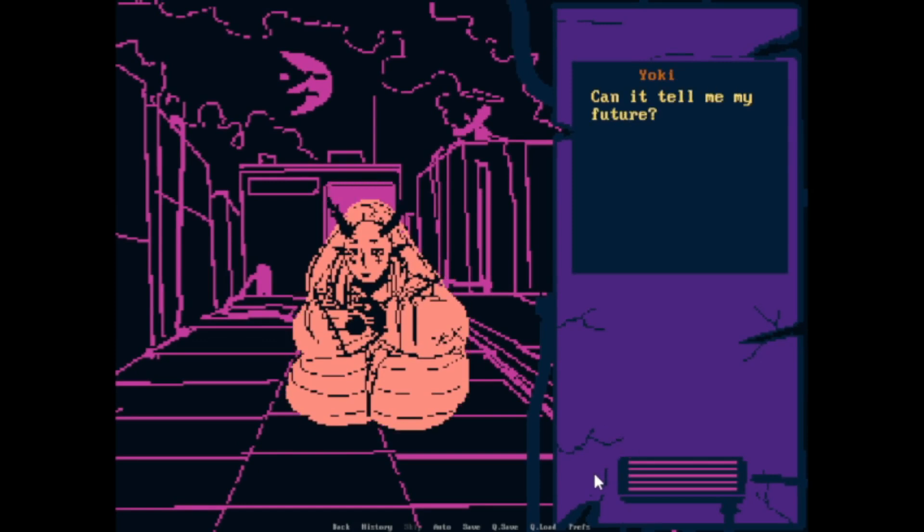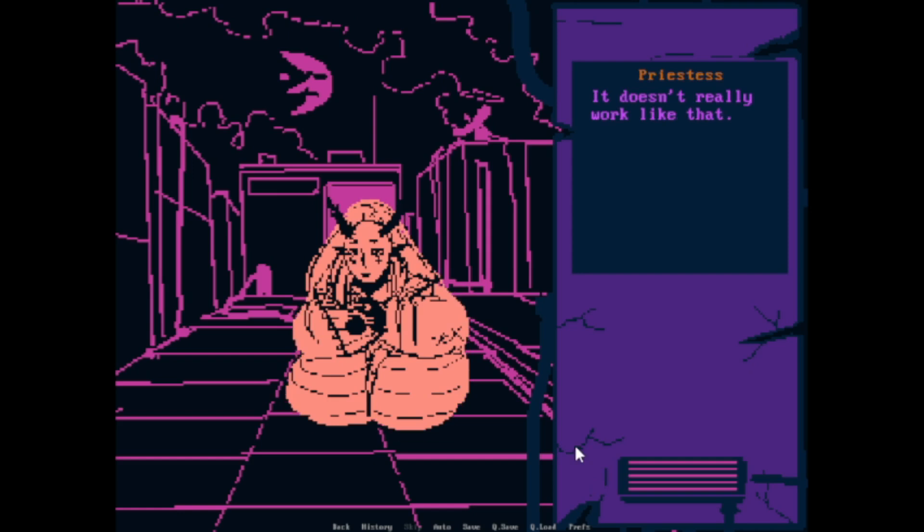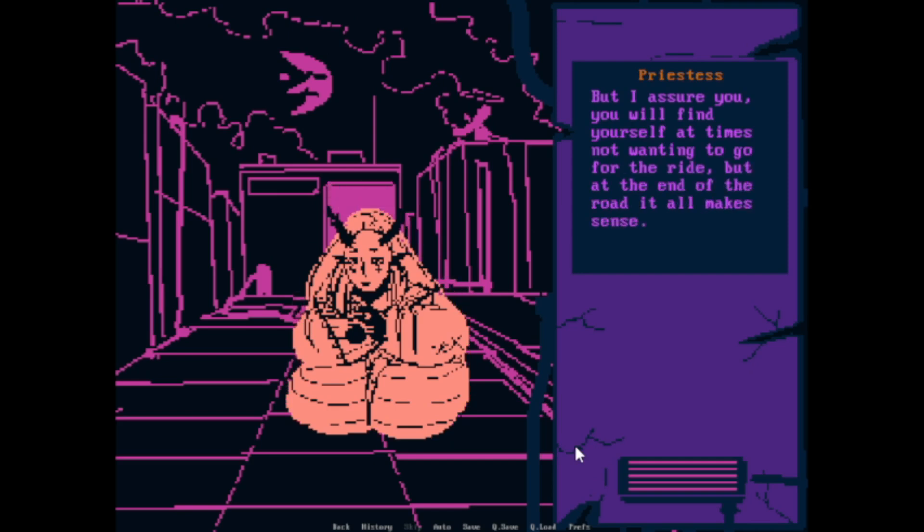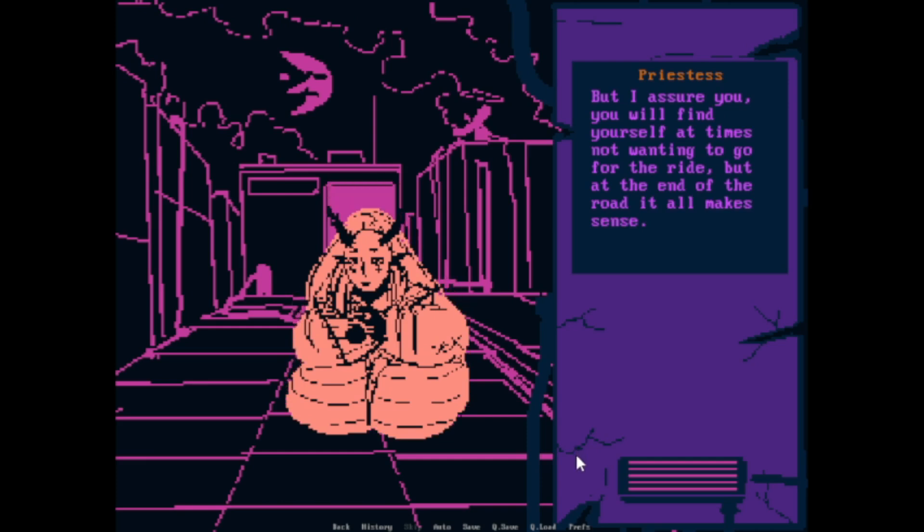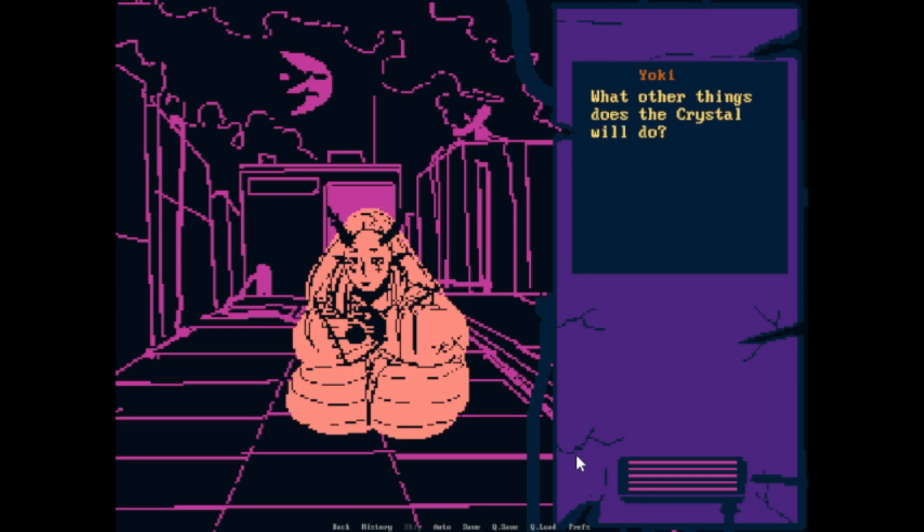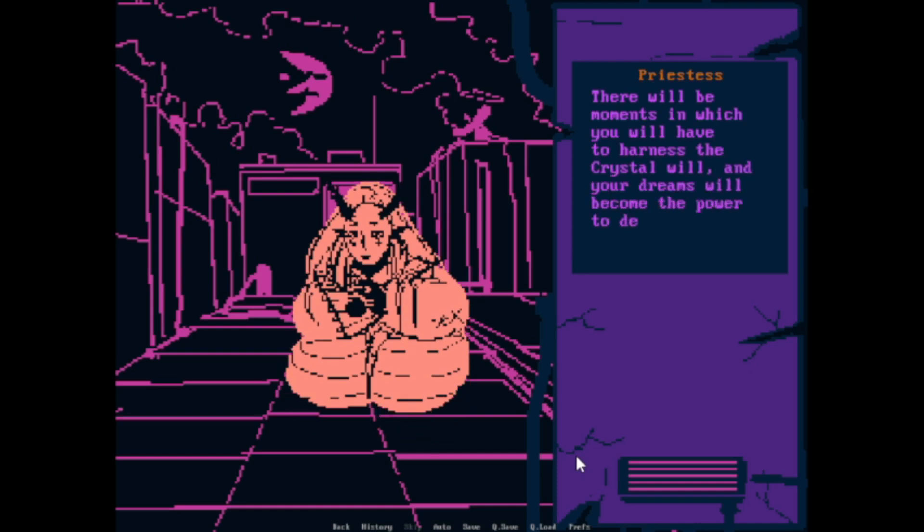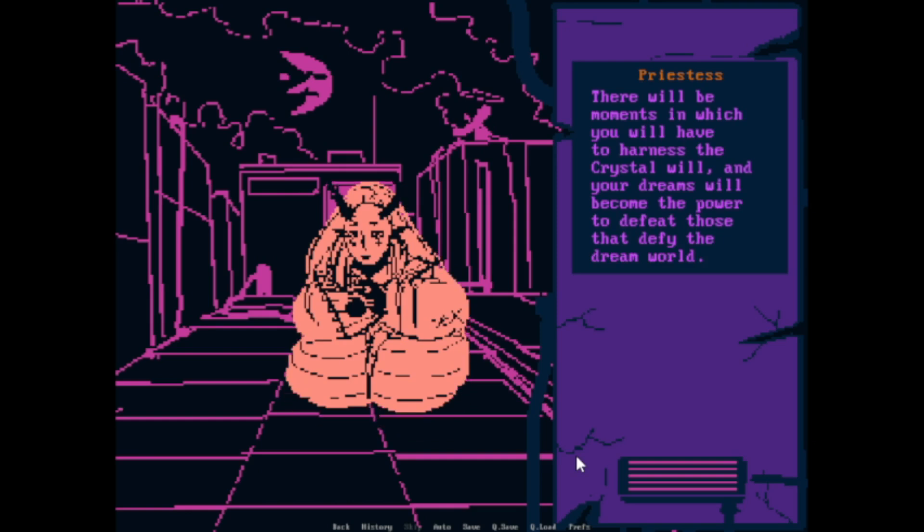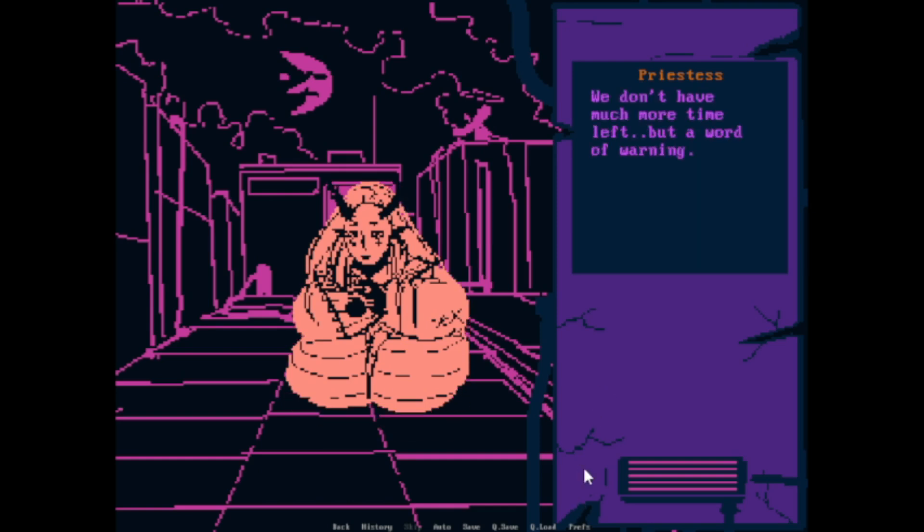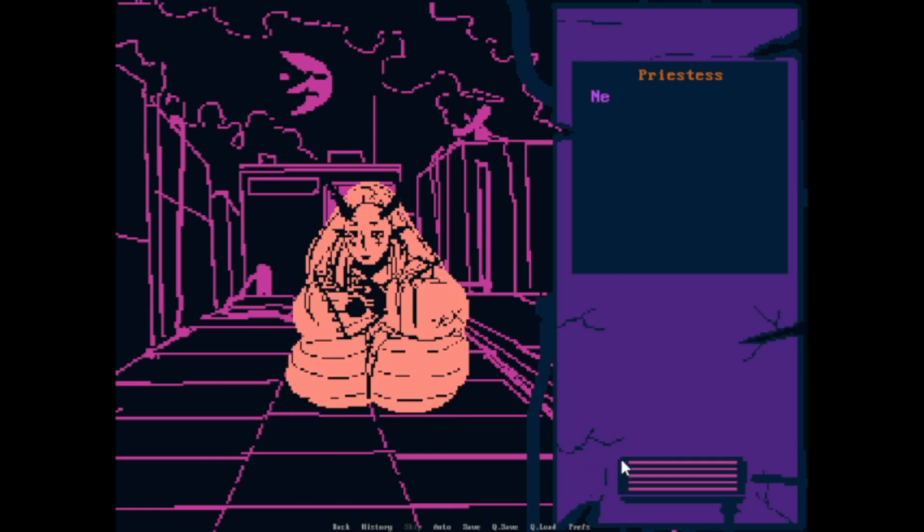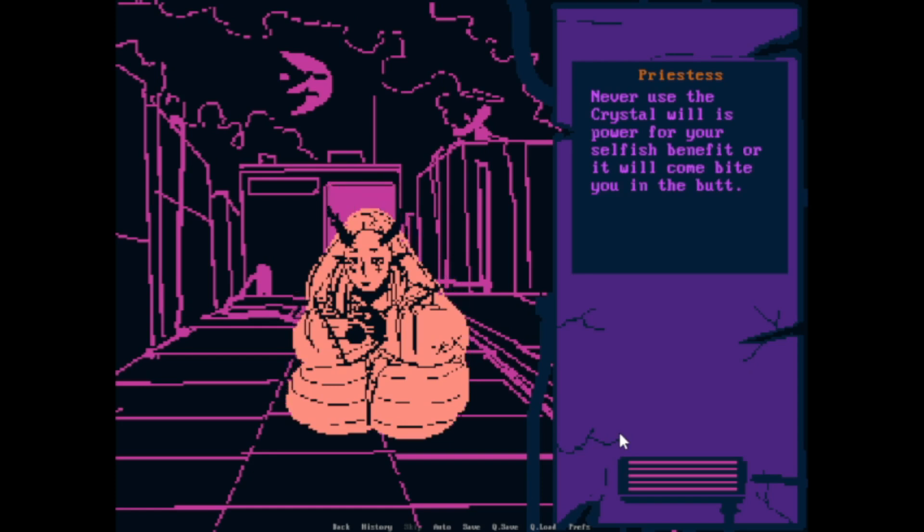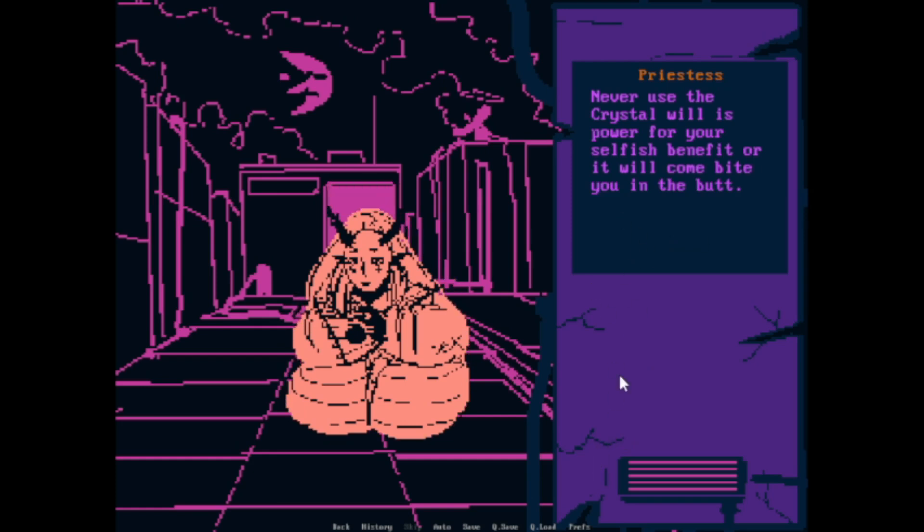Can it tell me my future? It doesn't really work like that. I assure you, you will find yourself at times not wanting to go on the ride, but at the end of the road it all makes sense. What other things does the crystal do? There will be moments in which you will have to harness the crystal wheel, and your dreams will become the power to defeat those who defy the dream world. Okay, we don't have much more time left, but a word of warning. Never use the crystal wheel's power for your selfish benefits, or it will come to bite you.